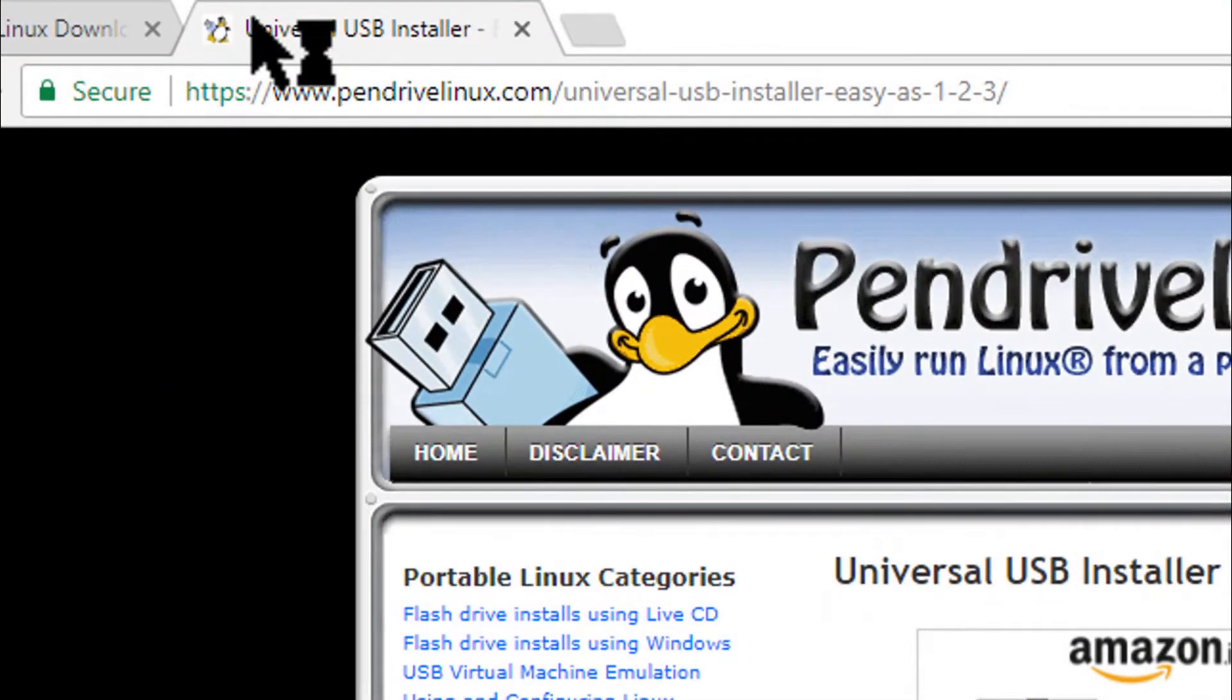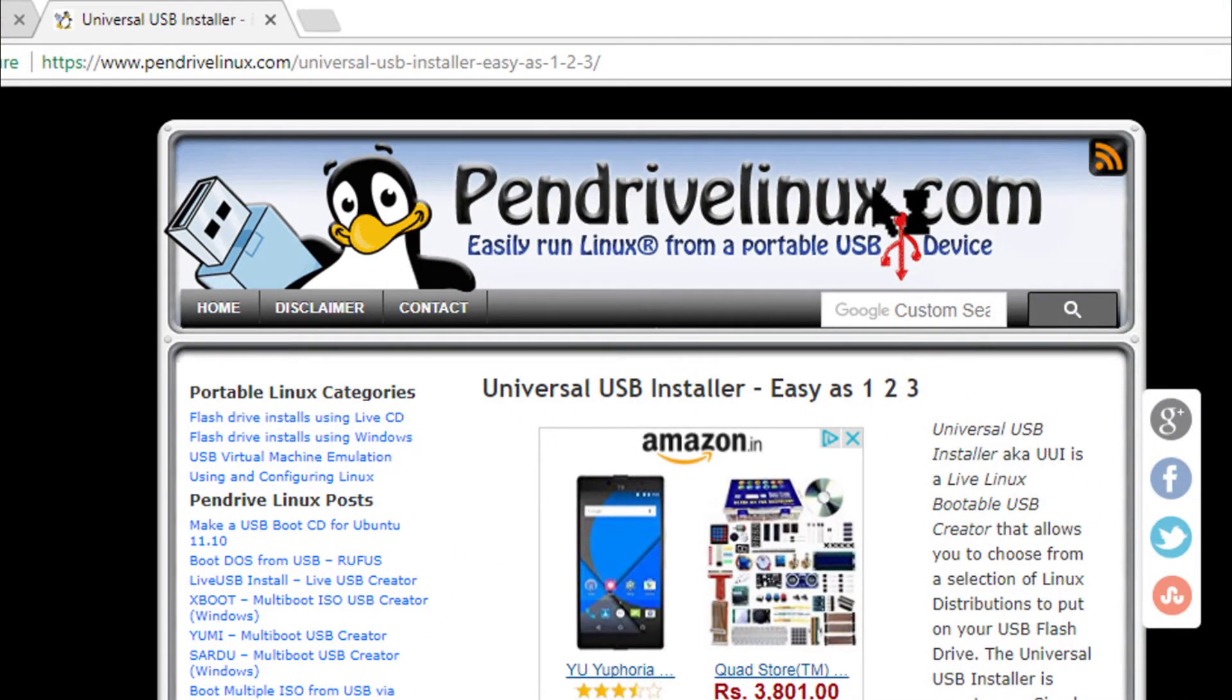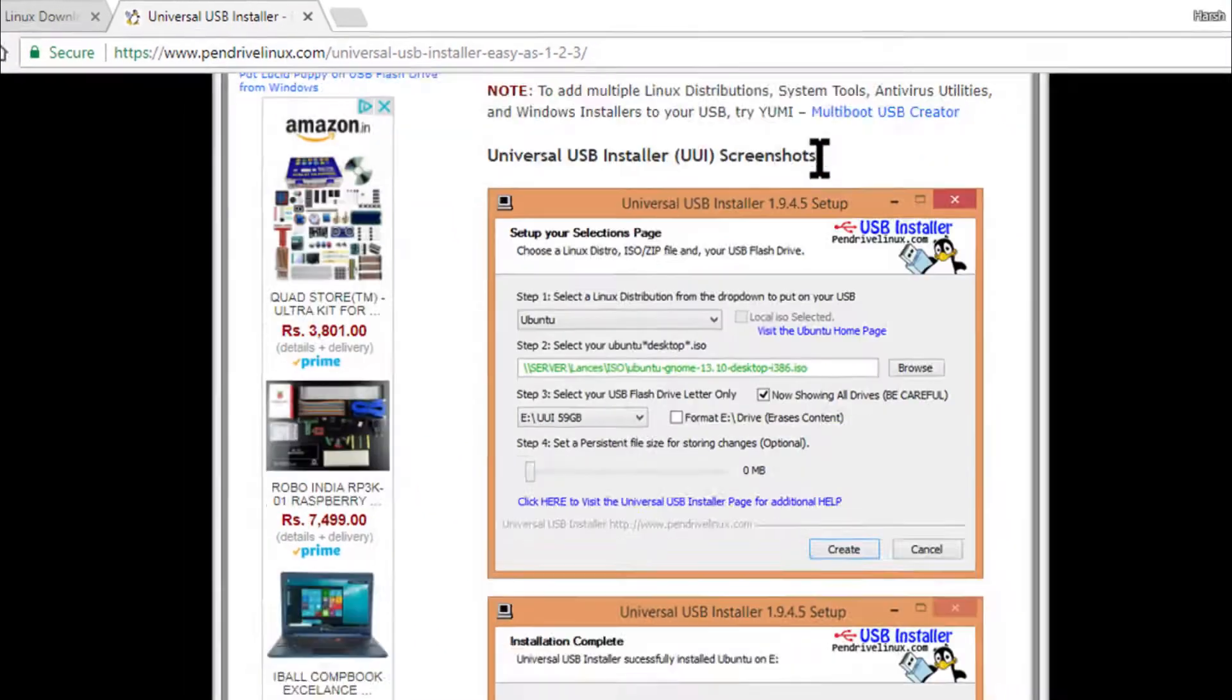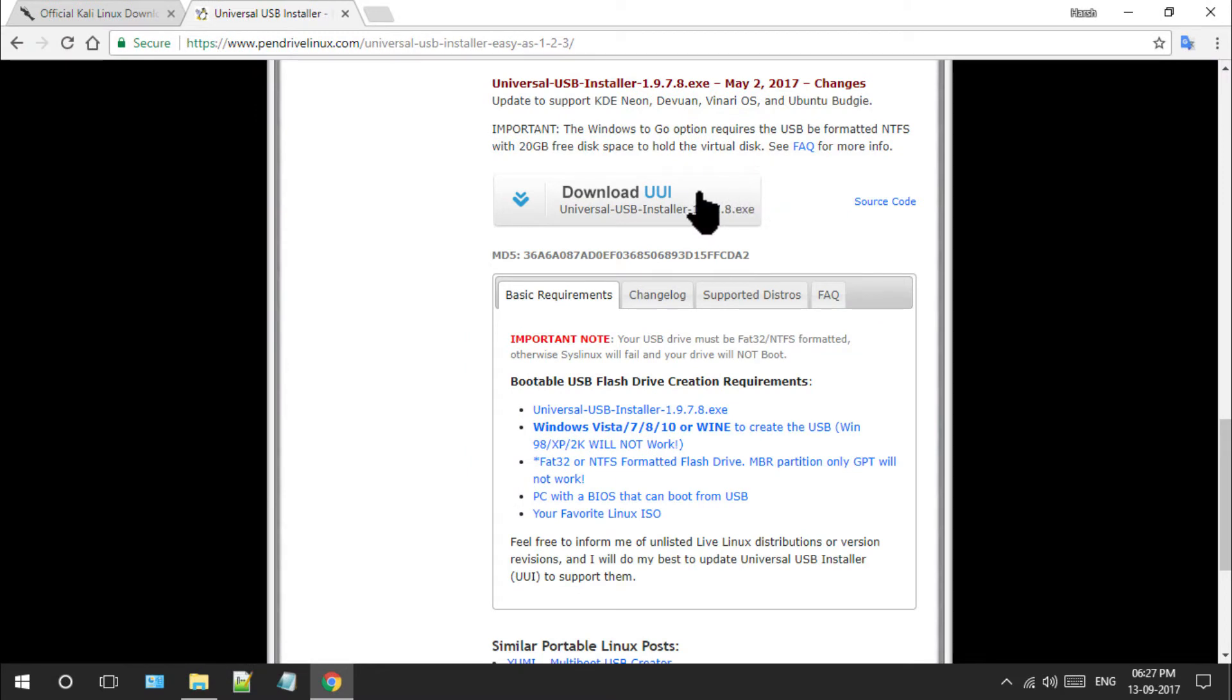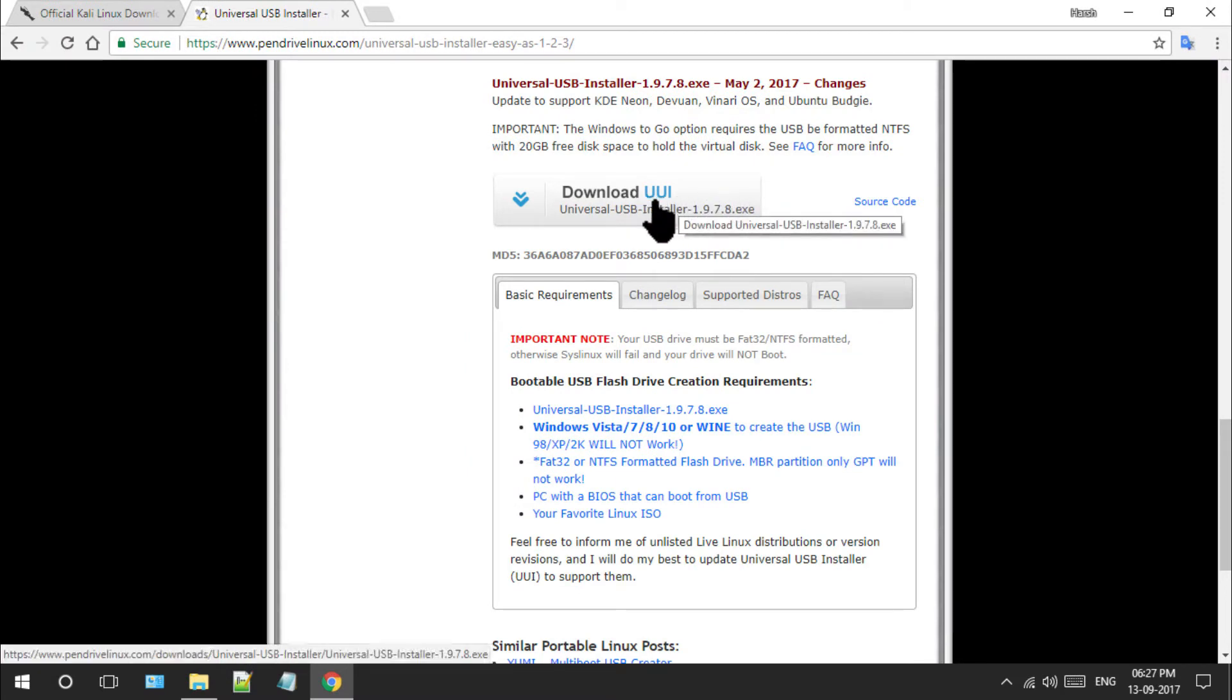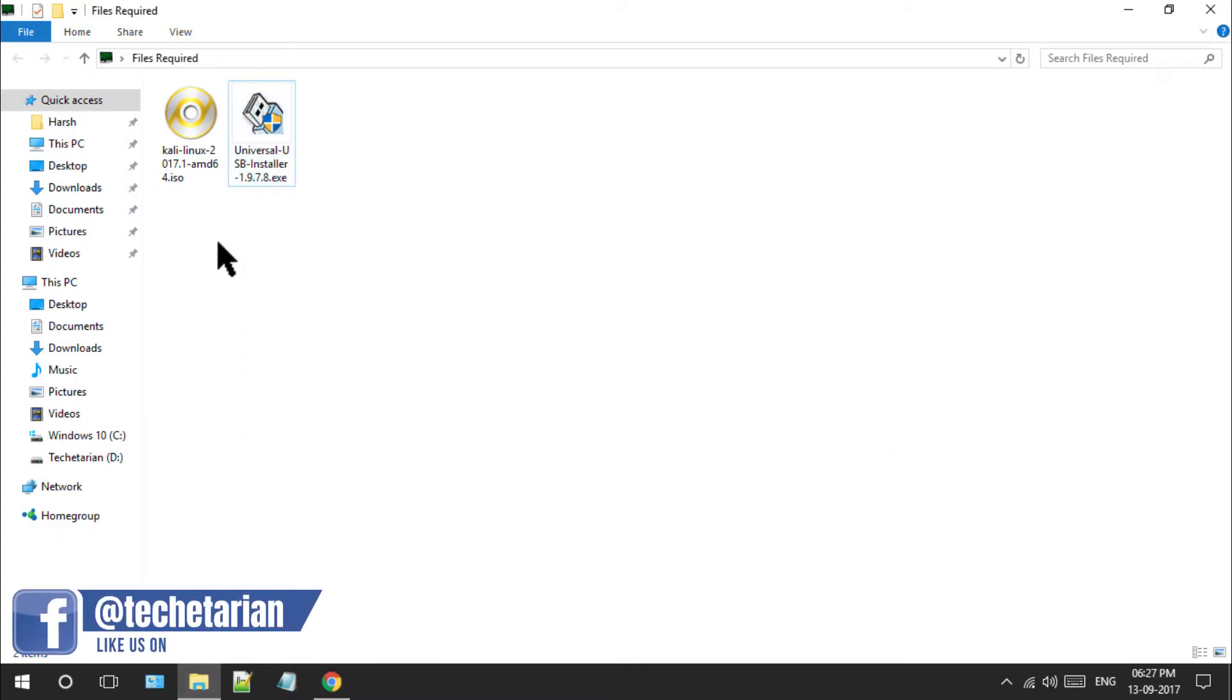To download Universal USB Installer, head over to pendrivelinux.com, find the link to Universal USB Installer, and directly click on the download UUI button. Just to save some time, I already have downloaded both of the required files.